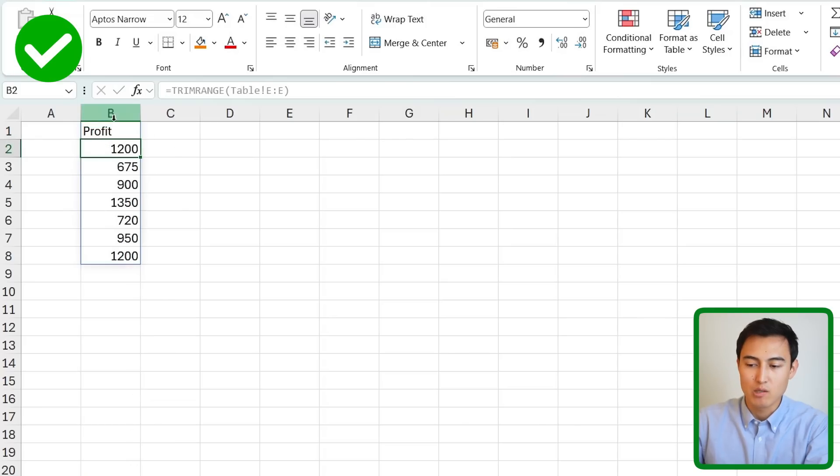Throughout this video you might have been thinking Kenji why not just use a table? After all if we were to do this same scenario with a table we would simply take the revenue minus the costs and we would just need to drag this down once and once it's ready all I need to do is press ctrl T to convert that into a table. Obviously the formatting changes here but as soon as I add some new data in this part you'll notice that the formula already gets dragged down automatically or whatever data I put in here you'll notice that it automatically gets filled in.